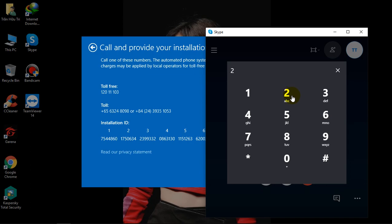This call will not be recorded or monitored. For security purposes, please enter the following number on your phone's touch-tone pad: 4, 7, 8. Thank you.